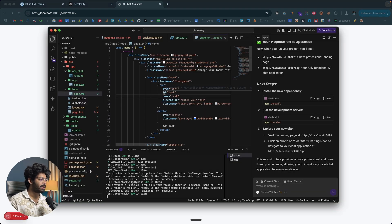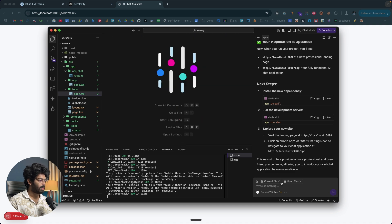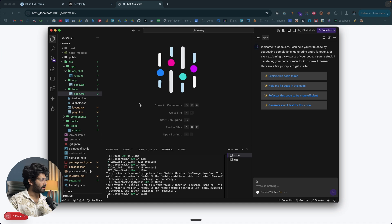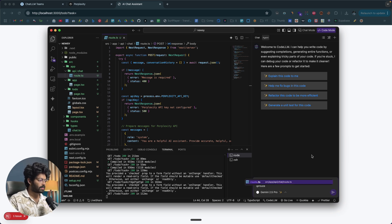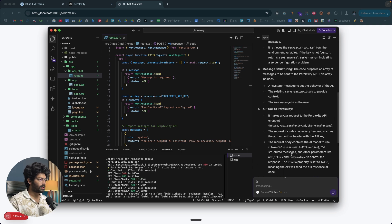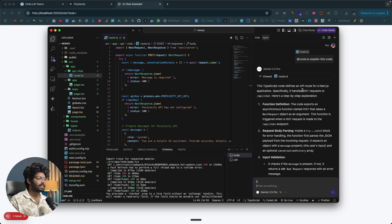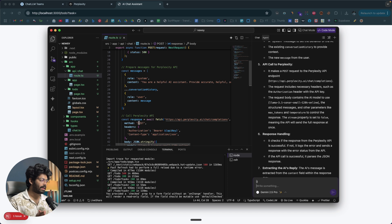You can also attach files or images using the paperclip icon. If you're working on a specific file, use the @ symbol to select files from your code directory and add them to the AI's context. For example, I select the route.ts file and ask the AI to 'explain this code.' It responds that it defines an API route for a Next.js application that specifically handles POST requests to /api/chat.